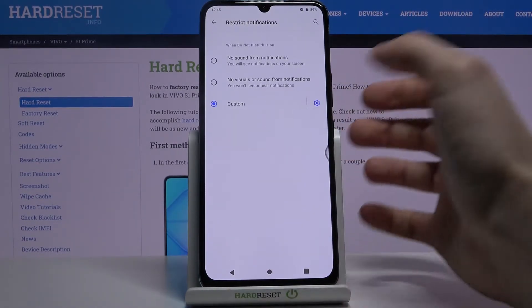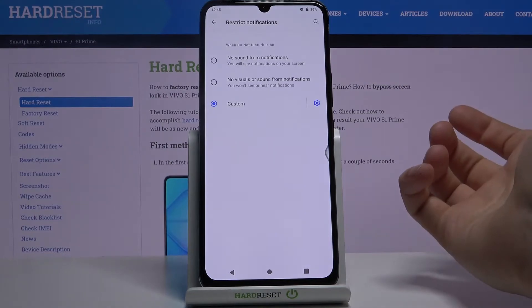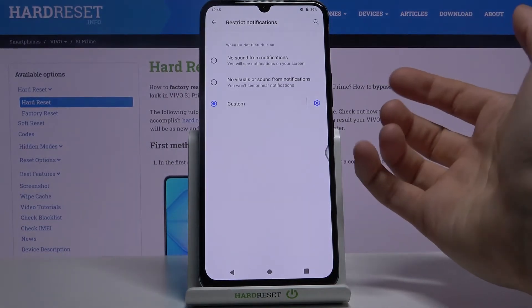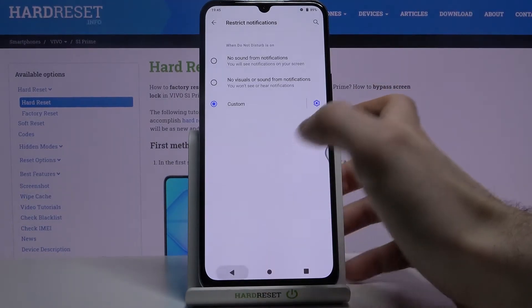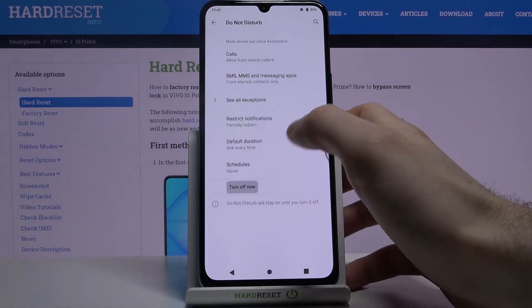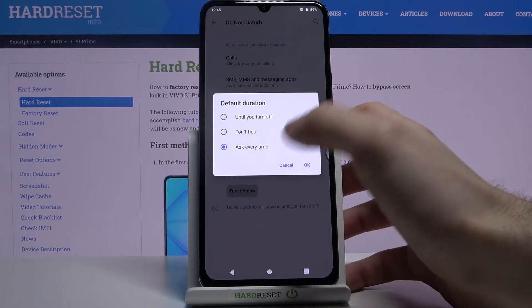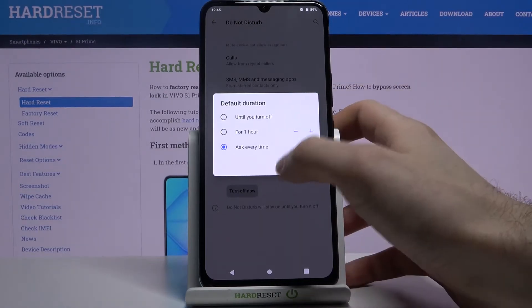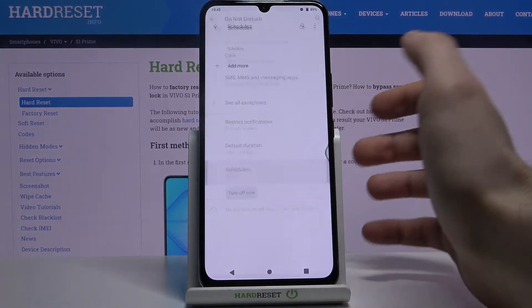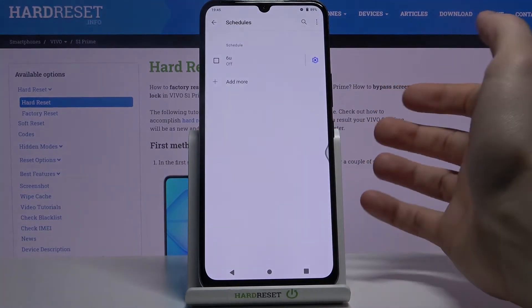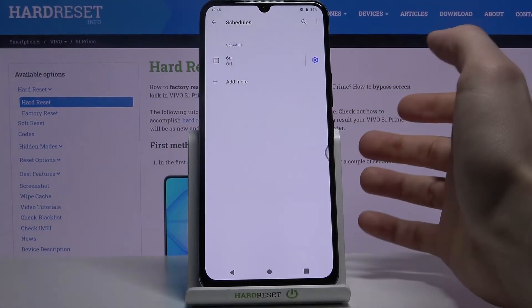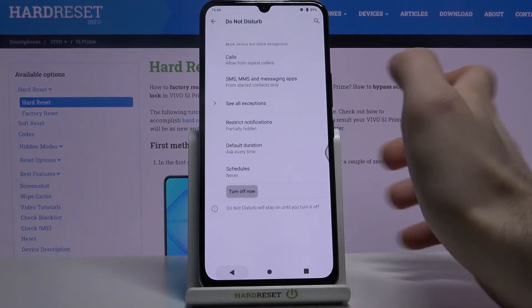Here you can restrict visual notifications. Here you can set the default duration, and you can also set a schedule for this mode.